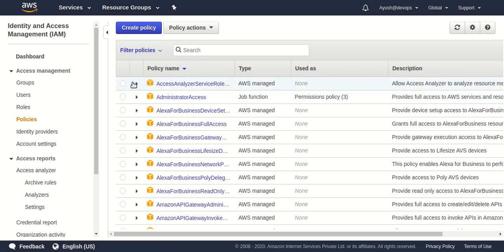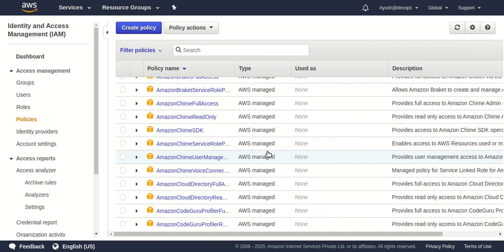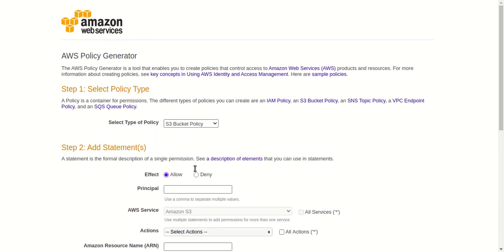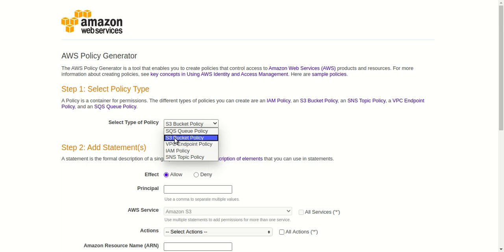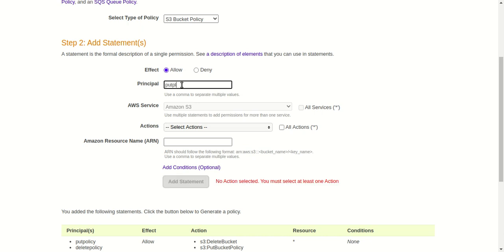Now let's look at policies. There are predefined policies from AWS that you can use as per your requirement, and you can also create custom policies. AWS provides a cool service called the AWS Policy Generator. I'm on the AWS Policy Generator console right now — you can also Google it and click the first link. I'm going to create a new S3 bucket policy. I'll configure it to allow an IAM user to put objects into my S3 bucket as well as delete objects and delete the bucket itself.